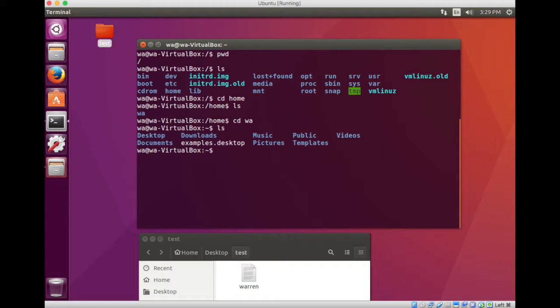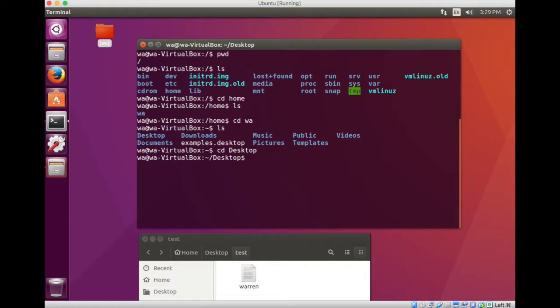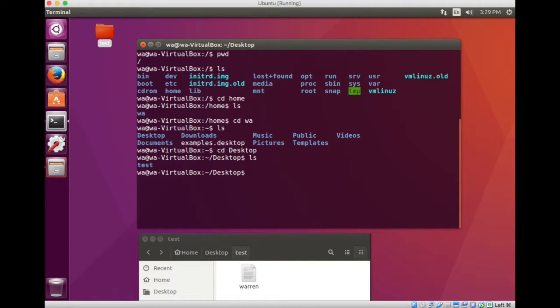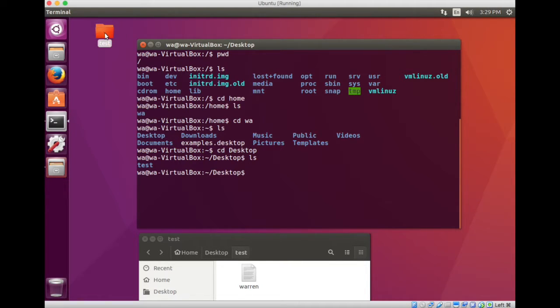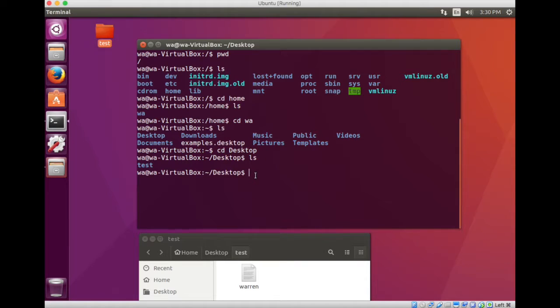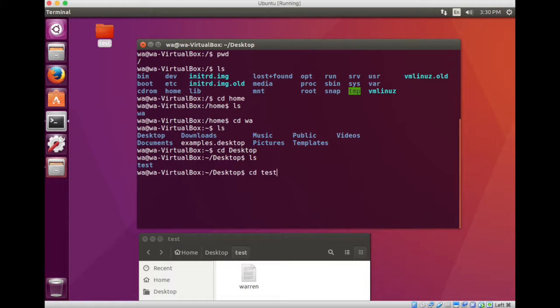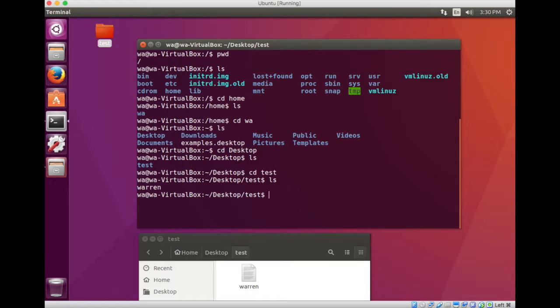I look around. There's my desktop. So I change directory again into the desktop. Look around. There's test. So at this point I've reached this folder right here. So I want to go into the folder. So I'll just change directory into test. Look around. And there is warren.